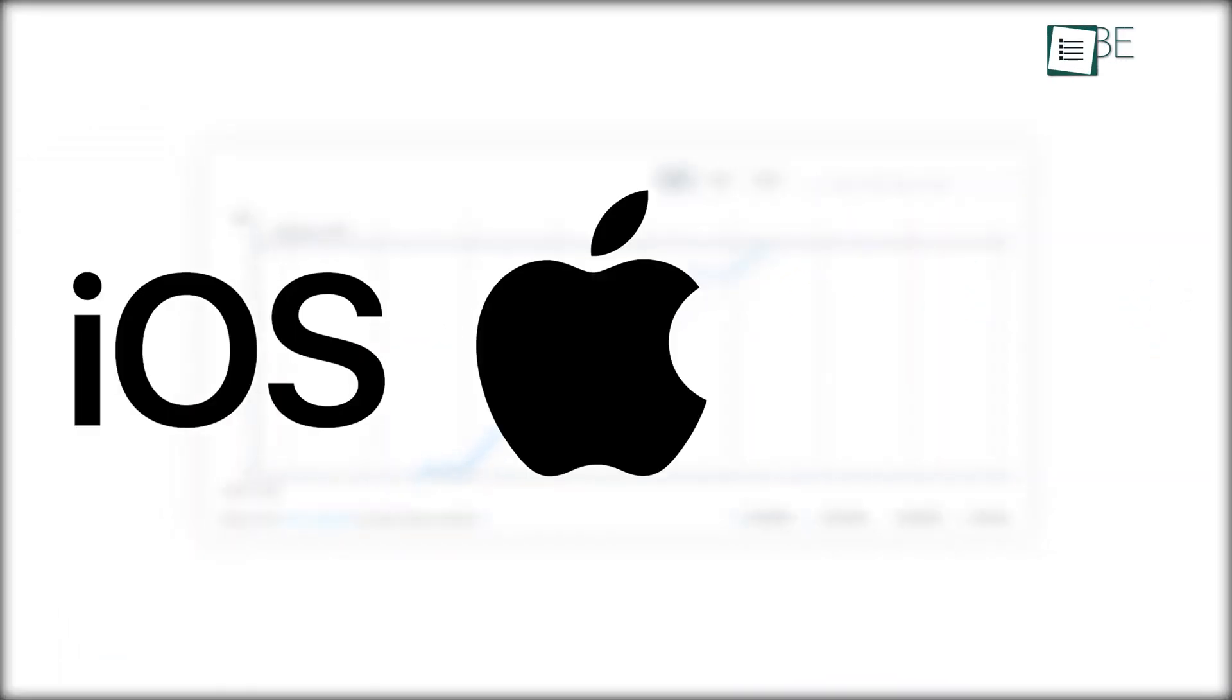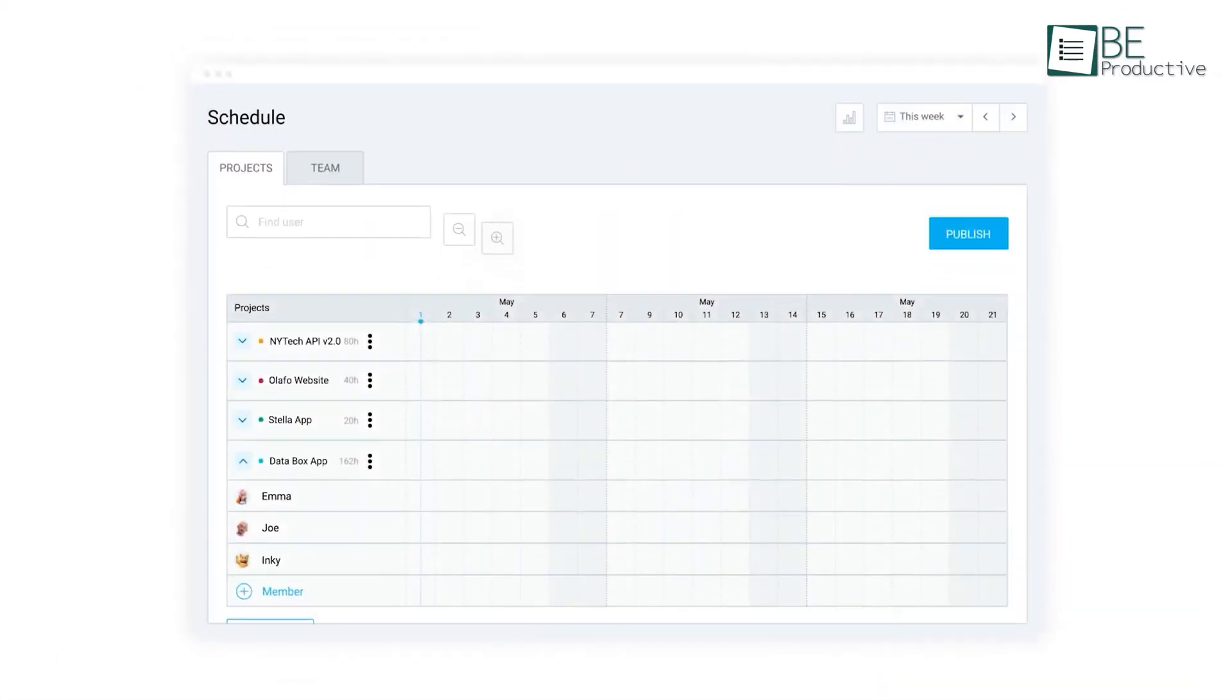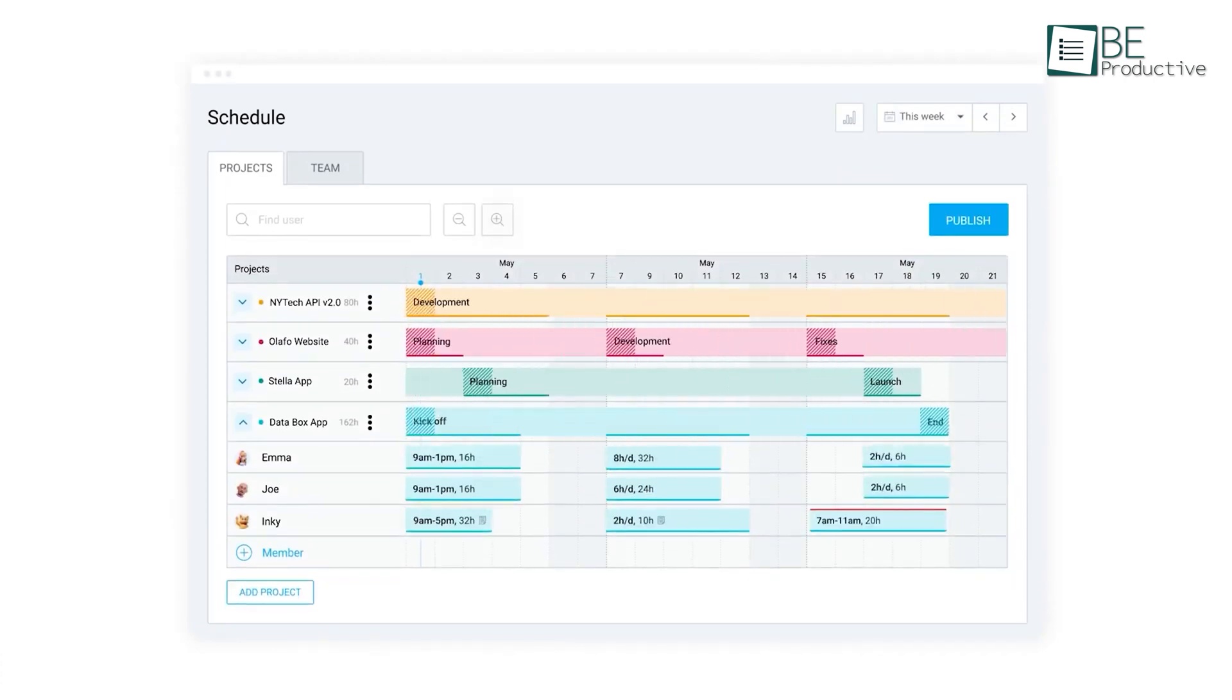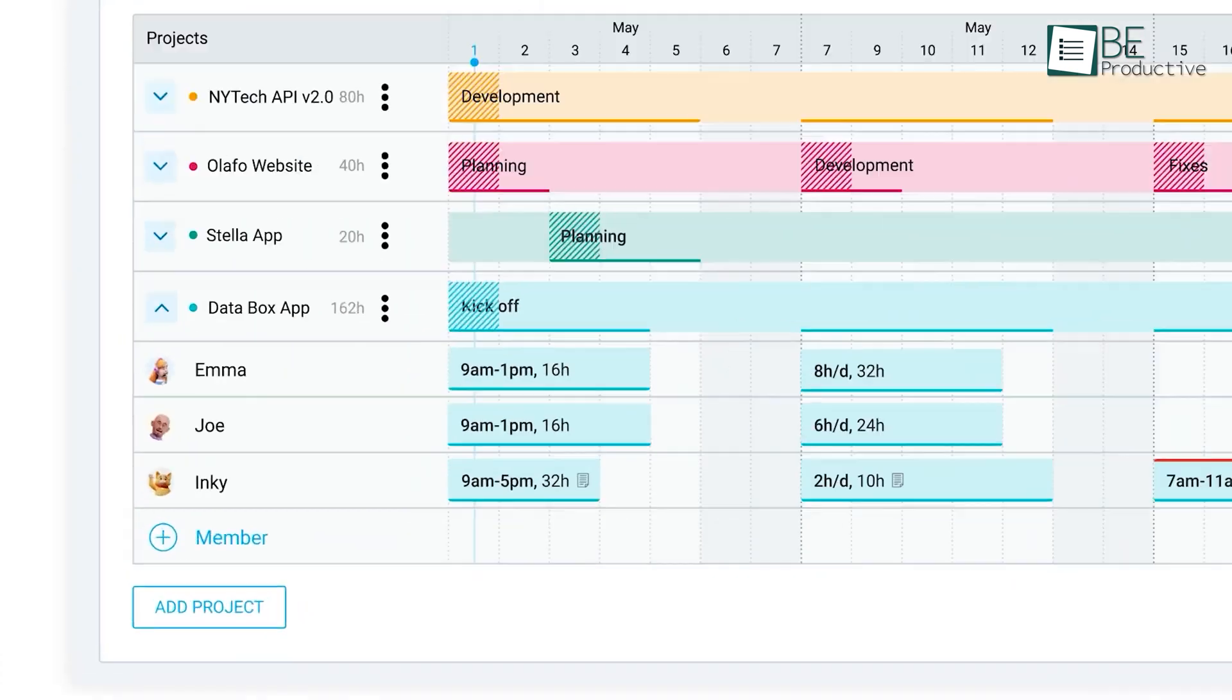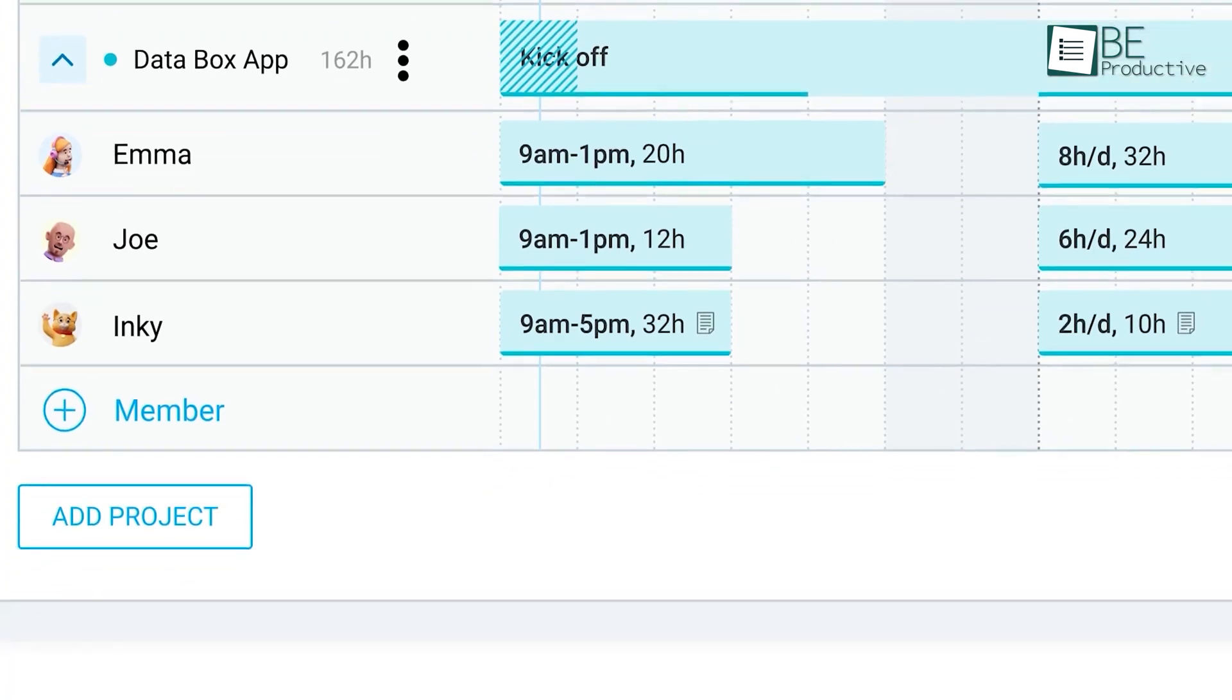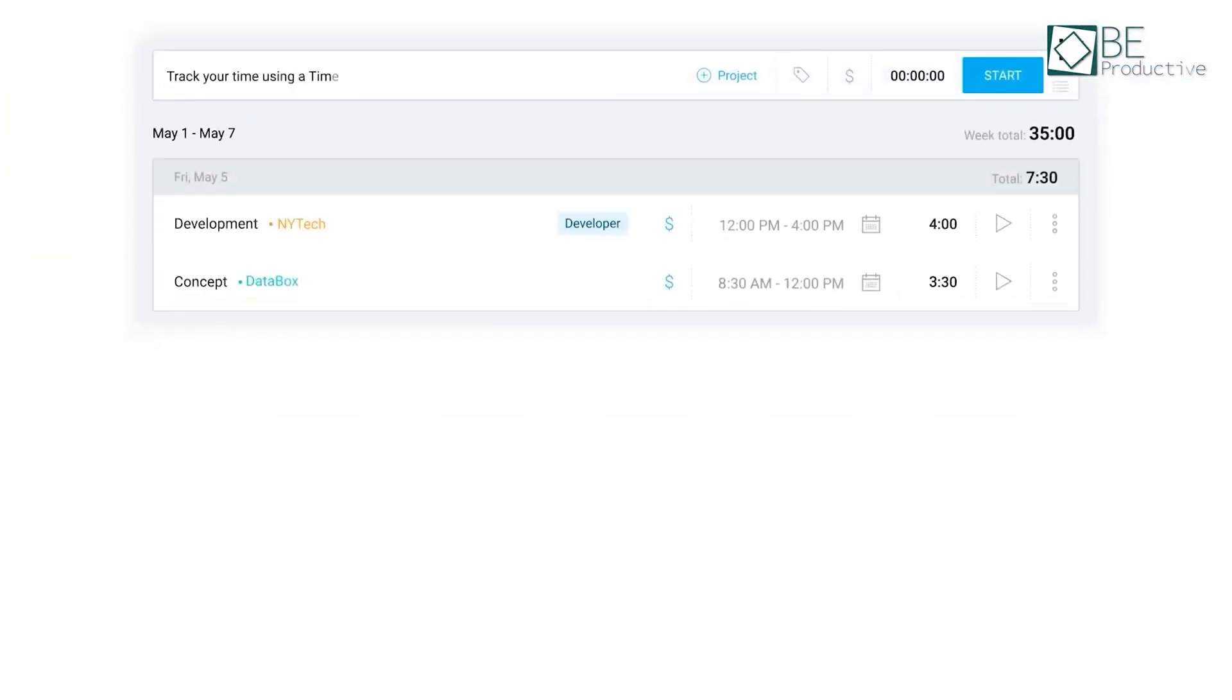It offers time tracking apps for iOS, Mac, and Windows. Using Clockify has helped us manage our time more effectively. With its time tracking and timesheet features, we could easily see where our time was going and make adjustments accordingly.